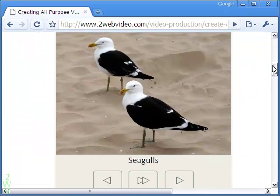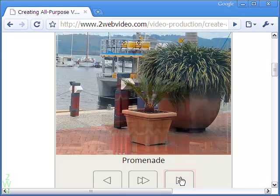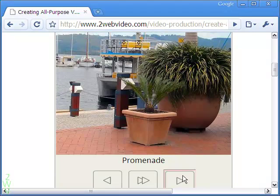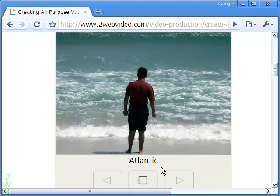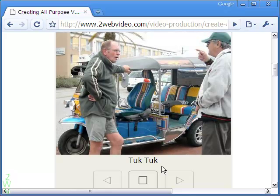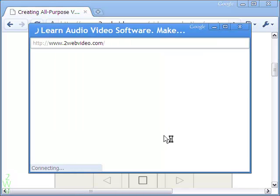Here is an example of the slideshow. It has a description for each image. There are image buttons for control. The image pauses on mouse over and then on click opens a new window.